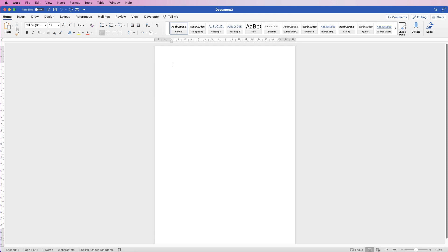Hi and welcome to the channel. Today I'm going to be showing you how you can create a study schedule in Word with all the relevant ideas that you might want to include within that study schedule.